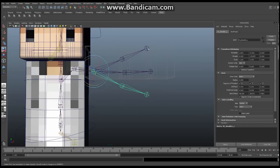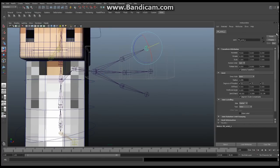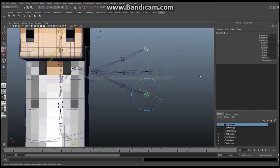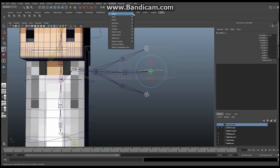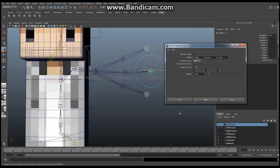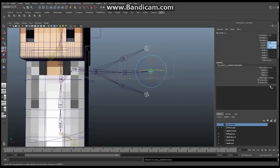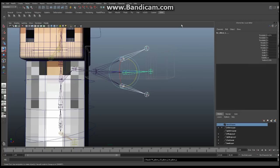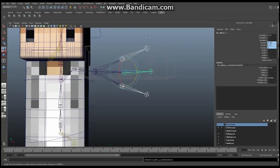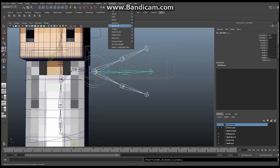Back in the main panel, use the up arrow key to select the next set of joints — it selects them in the same order, which is exactly what we want. Go to Constrain > Orient again for the elbows. Then up arrow one more time and Constrain > Orient for the shoulders. Now every bind joint has orient constraints connecting it to both the FK and IK chains.